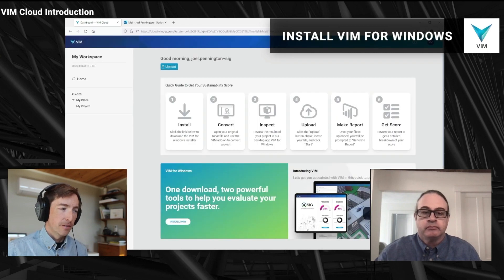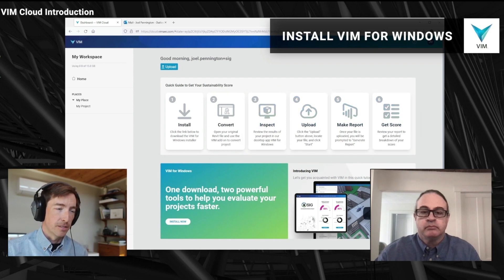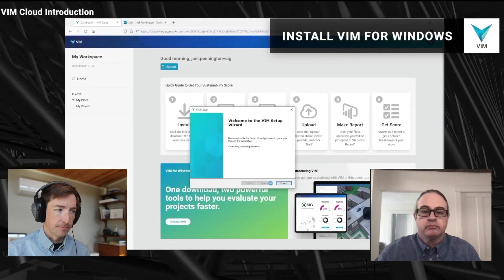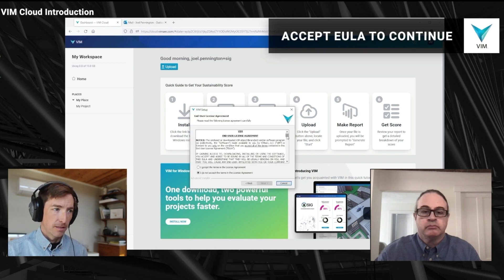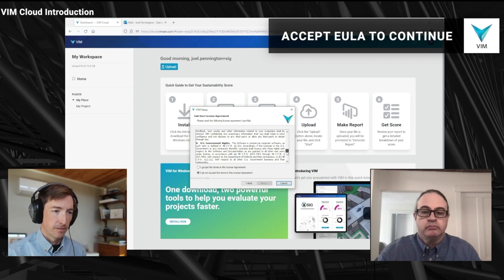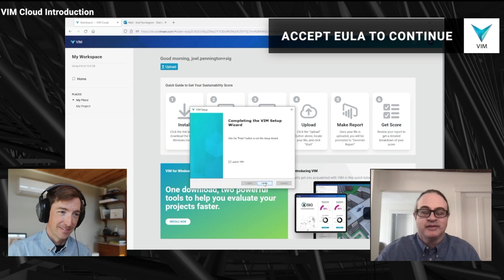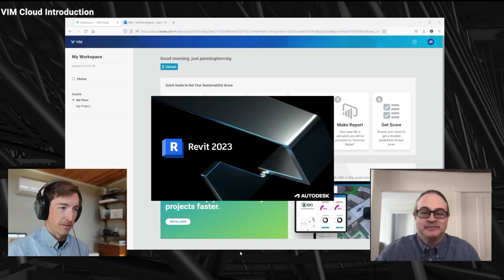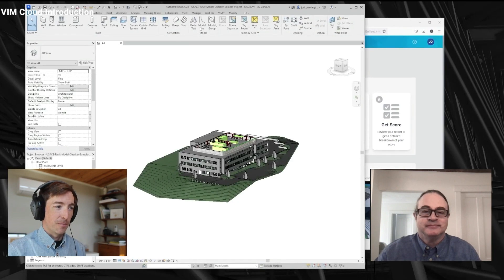I've verified my account and the next step in order to make a VIM file is to install VIM for Windows. And then I can do all these other things like convert and inspect and make my report. I've just downloaded the VIM file installer. I need to make sure I read through the EULA and accept it to continue — very important. I'm going to elect not to launch VIM right away, just click finish and jump right into Revit. I'm going to open up my favorite Revit project and choose to make a VIM.